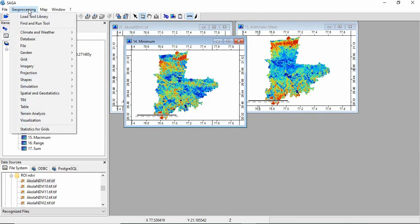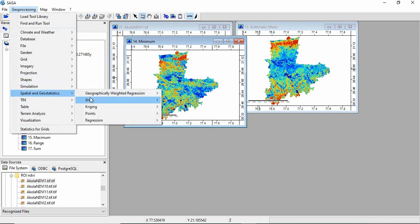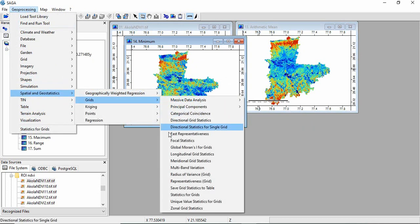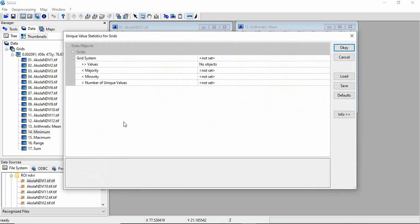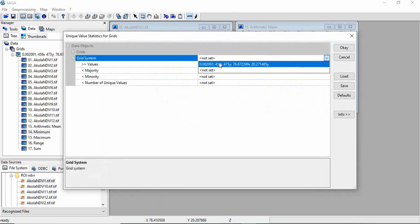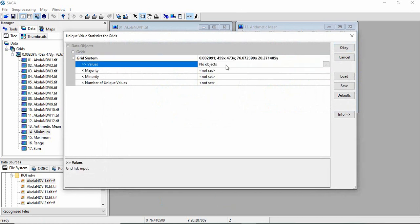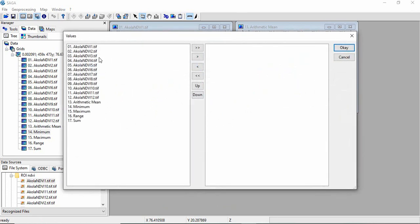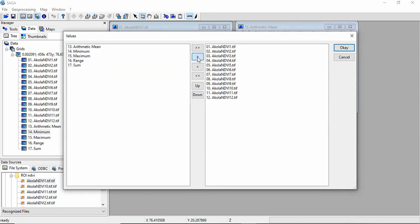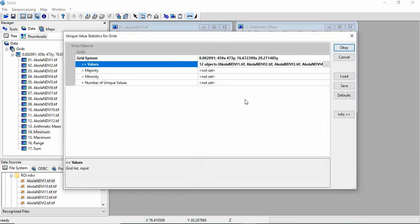So similarly, we will also calculate the unique value statistic that is majority, minority, and unique values. Again, we have to define the grid system and input layers. So you need only these 12 layers. Click OK.